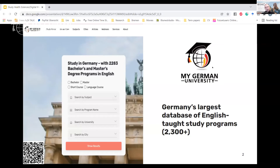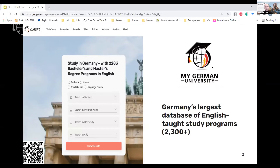Our study finder makes it easy for students to narrow down their choices and find the best-fitting program. Our mission at MyGermanUniversity is to help students — like you and like me, as I also came to Germany as an international student — on their way towards studying here. The study finder has lots of useful filters you can apply based on your background and interests.